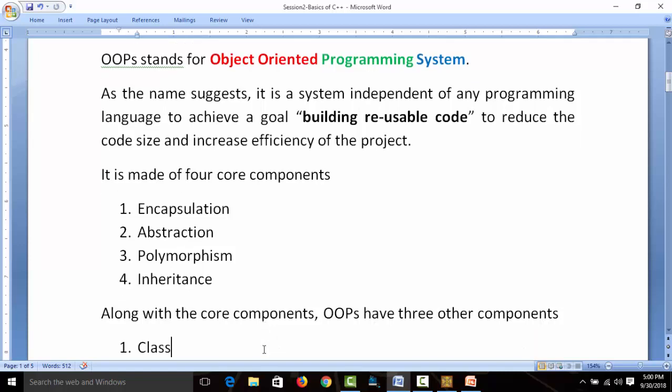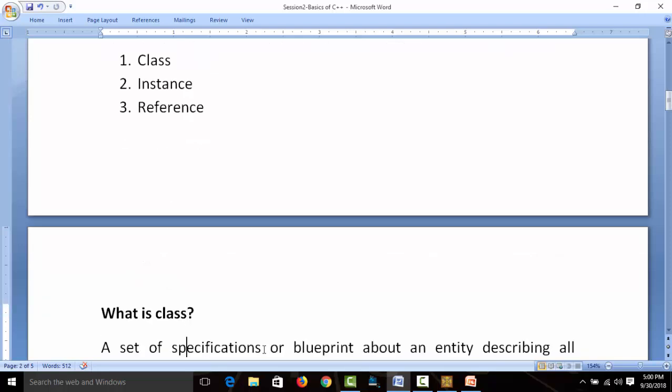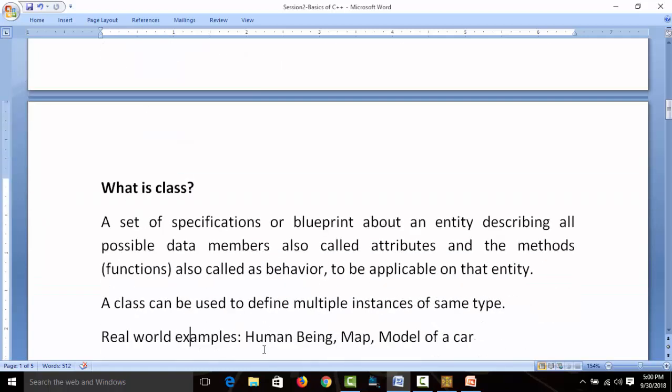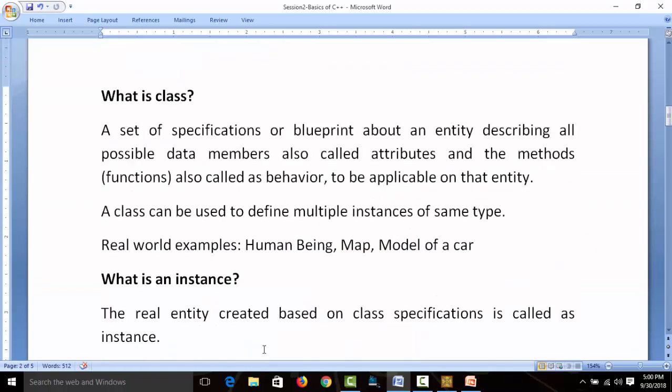Until we get to the practical part, your interviewer will ask you about class, instance, and reference. You must have some idea about these three things before studying any object-oriented programming. So here is the definition of class: a class is a set of specifications or blueprint about an entity.